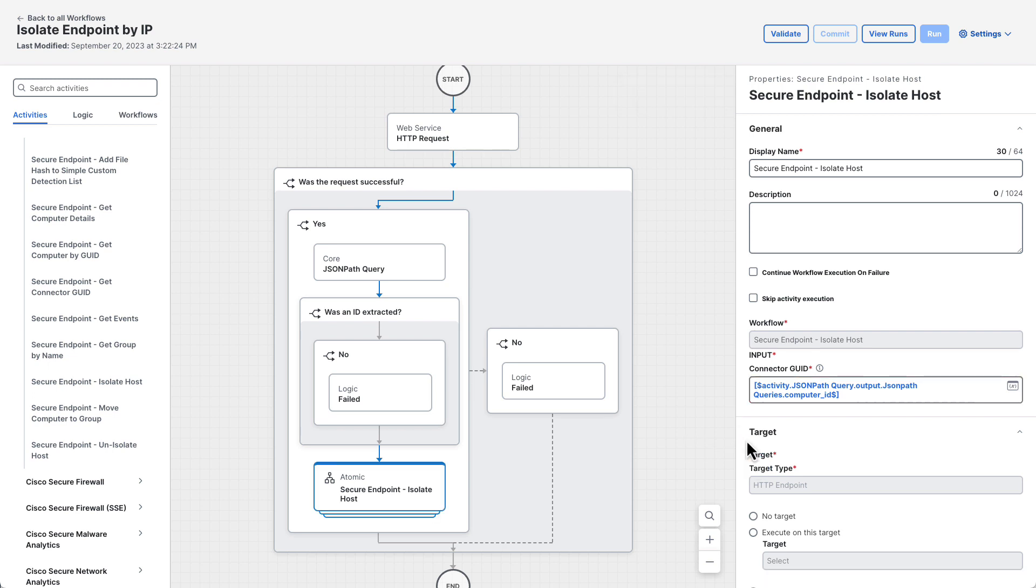The workflow is now complete. The last step is to click the validate button in the top right corner to make sure the workflow is valid. If it is, the validate button will become disabled and say validated.